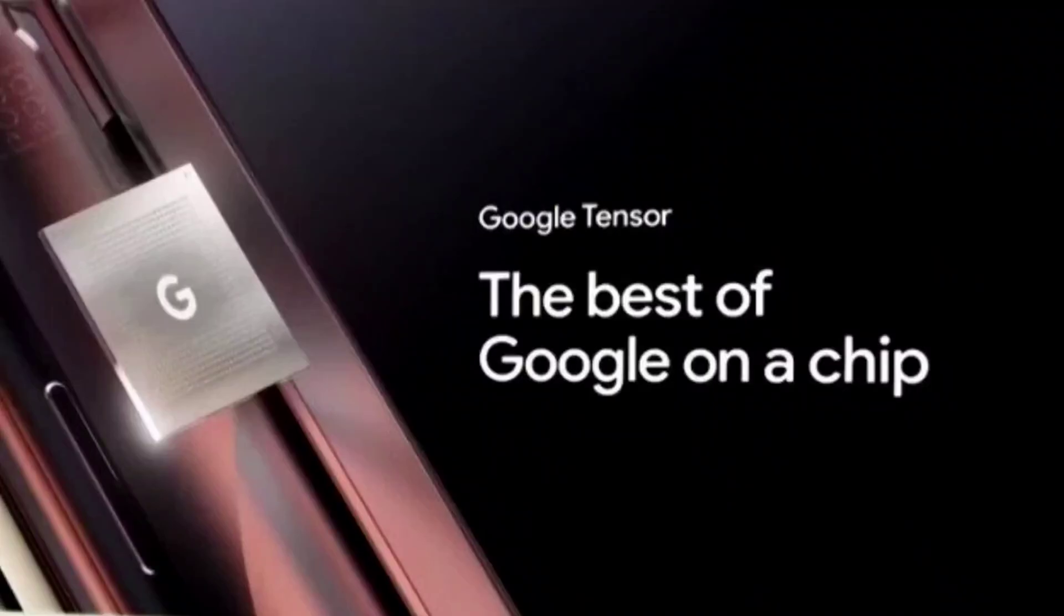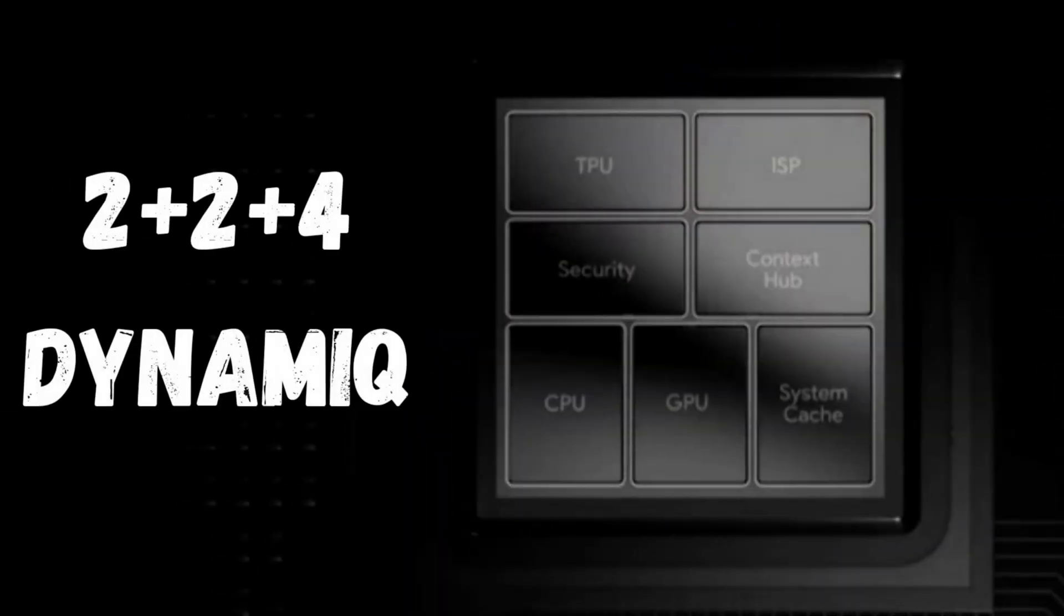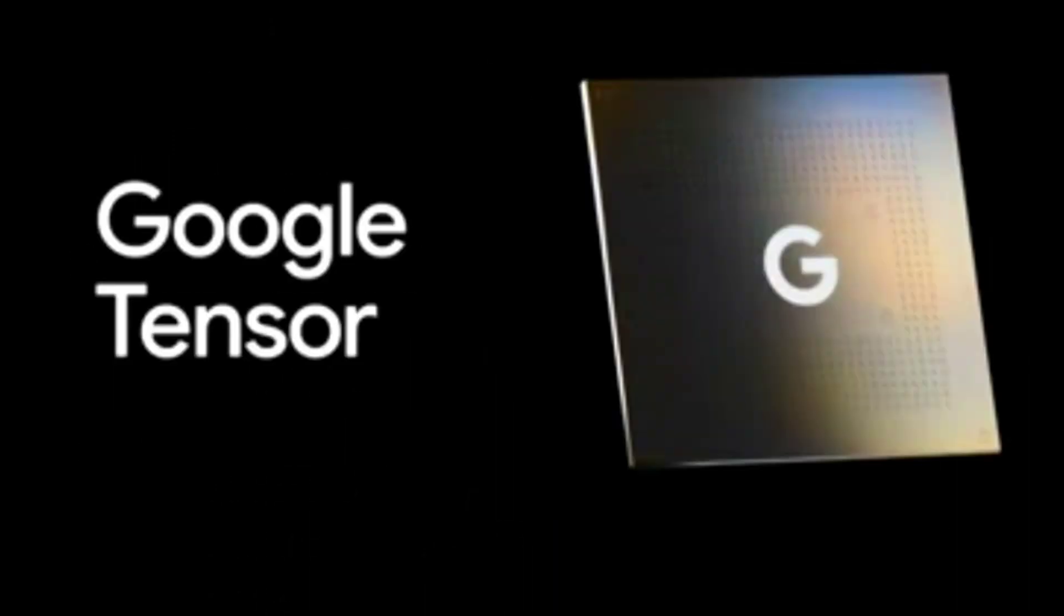Let's dive into the details. For the CPU and GPU cores, the Tensor has an octa-core 2 plus 2 plus 4 dynamic setup. The prime cores are two Cortex X1 cores running at speeds of 2.8 gigahertz. The big cores are two Cortex A76 cores running at 2.25 gigahertz, and the remaining four cores for small tasks are the Cortex A55 cores running at 1.8 gigahertz. This is the first time I'm seeing two Cortex X1 CPU cores on a smartphone SoC, so I can tell you there is some very serious computing power here.